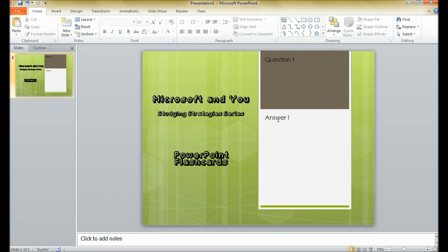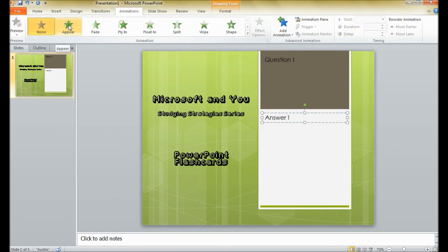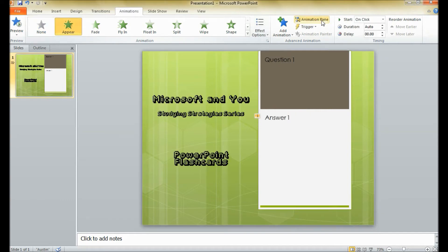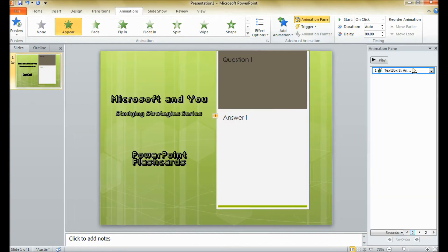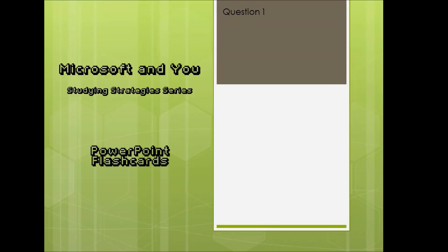Once you have that, you can click on the answer text box, go to Animations, and tell it to appear. It will appear on click — make sure it says 'on click' and not anything else, so you don't see it before you want to. Go ahead and open up the Animation Pane and make sure it says something in there. When you go to view your slideshow, you will see the question, and then when you click, it will display the answer.